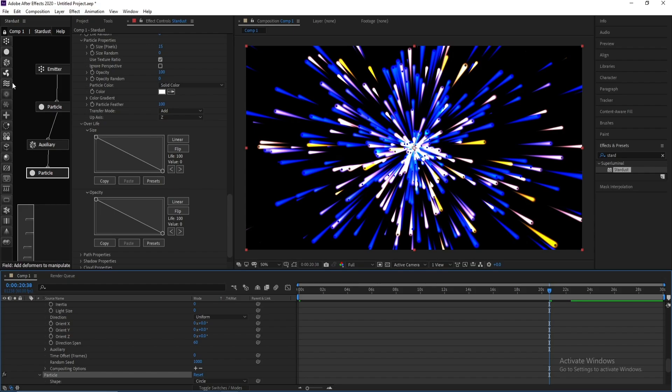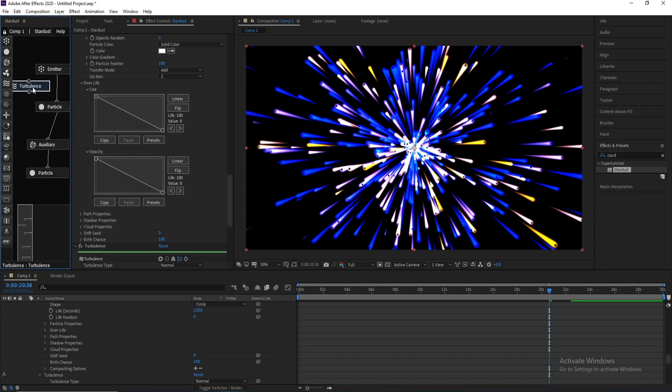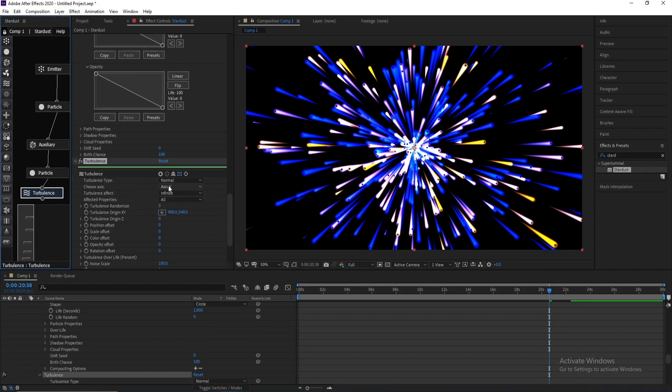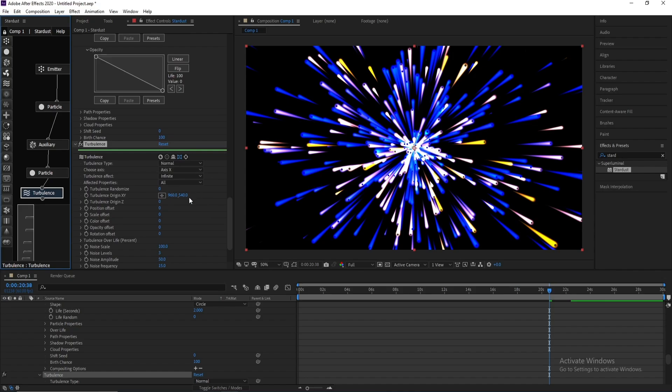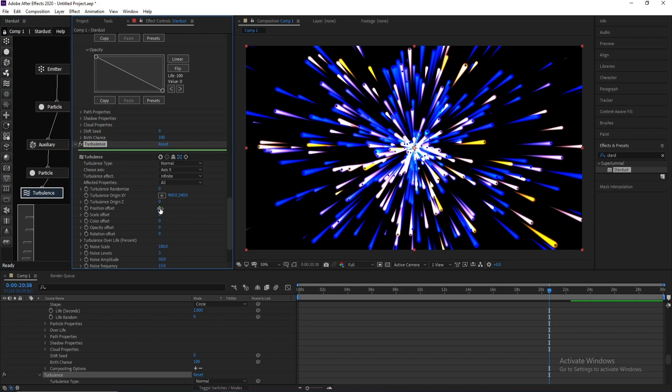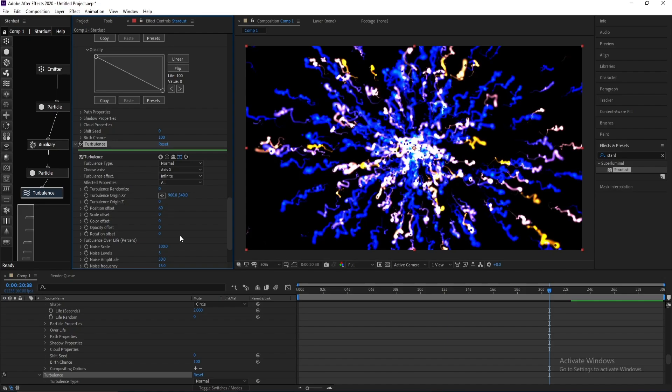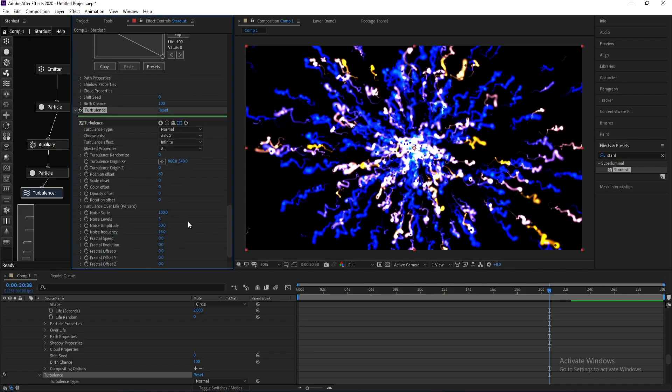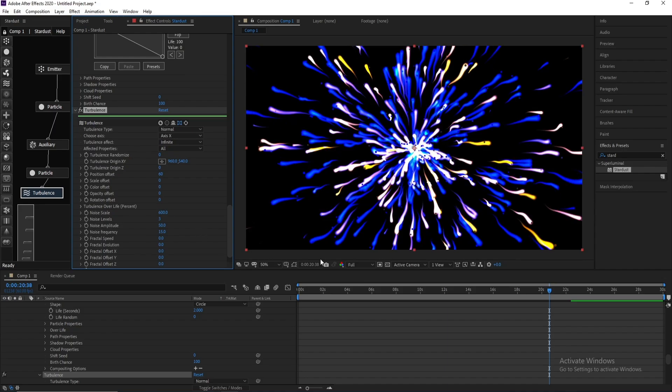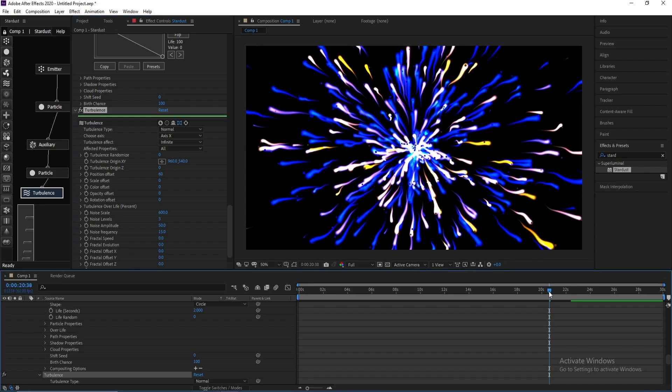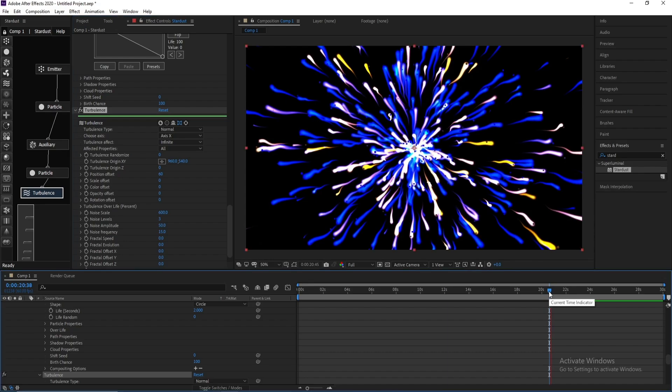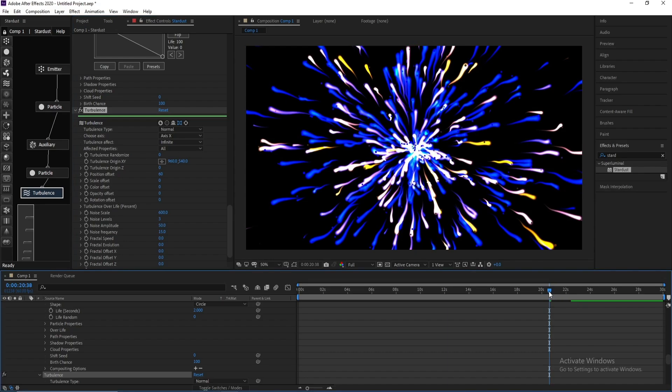Now I'll add Turbulence. I'll go to Position Offset and change it to maybe 60, it will be good. And also Scale, I'll change it to 600. This is our particle.